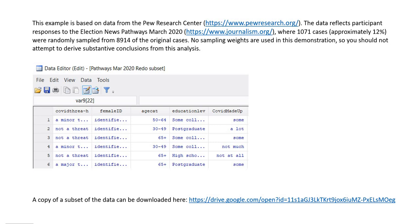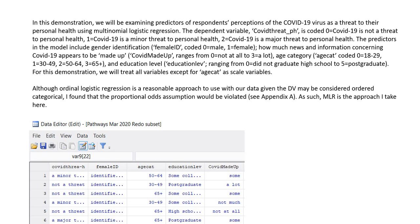Our example is based on data from the Pew Research Center, and the data reflects participant responses to the Election News Pathways survey from March 2020. In our dataset we have 1,071 cases that were randomly sampled from the original dataset containing 8,914 cases. That original survey asked questions regarding individuals' perceptions of the COVID-19 crisis. In our demonstration we are going to be examining predictors of respondents' perceptions of the COVID-19 virus as a threat to their personal health.